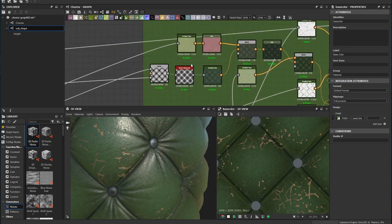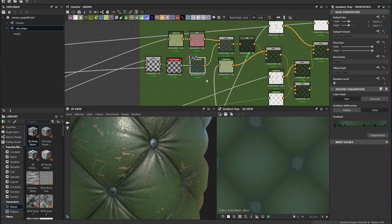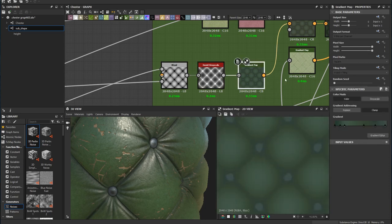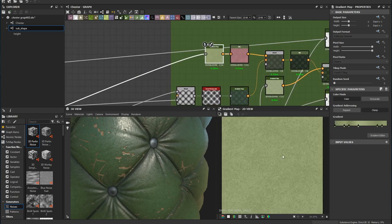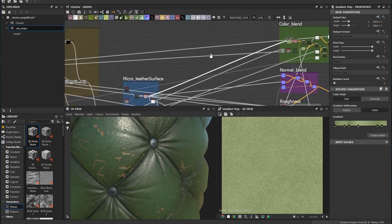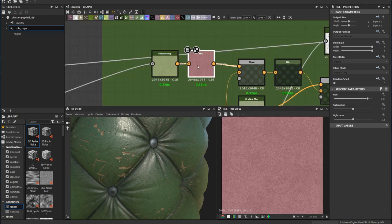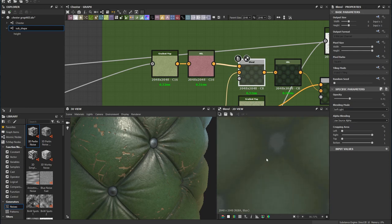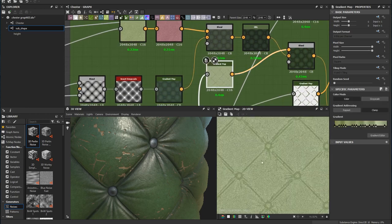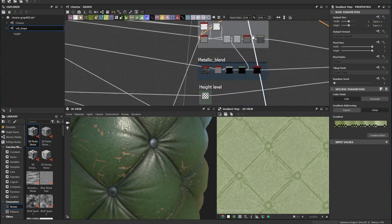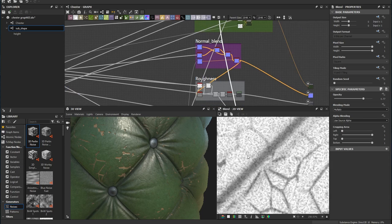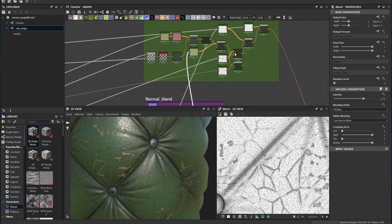Finally, the last part is the color node. I add a lot of gradient maps here. Starting with the base shape, I invert it and add this base green color. The leather texture comes straight from here and I use the HSL node to change some color values — you don't want everything pure green, some bits should look slightly yellow or reddish.